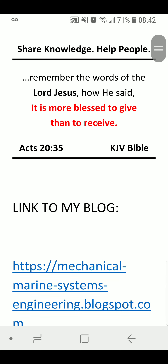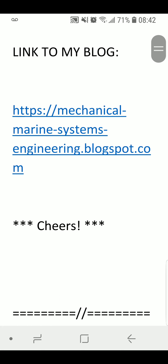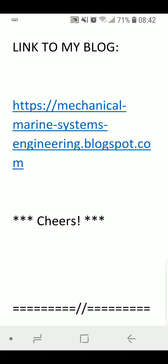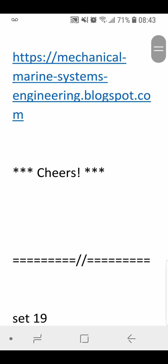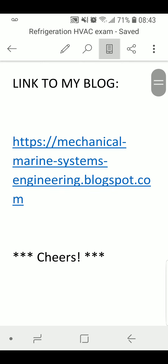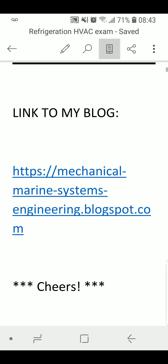Share knowledge — help people. Remember the words of the Lord Jesus, how He said it is more blessed to give than to receive. Link to my blog where you can find the other articles or sets that I have made. Okay, this is it for this set. Have a good one. Cheers.